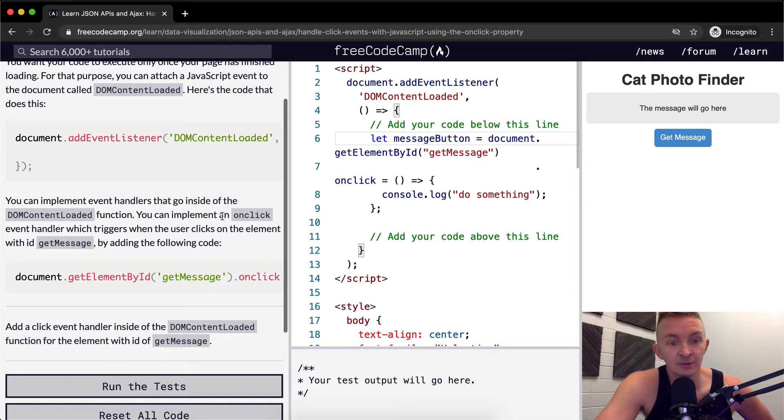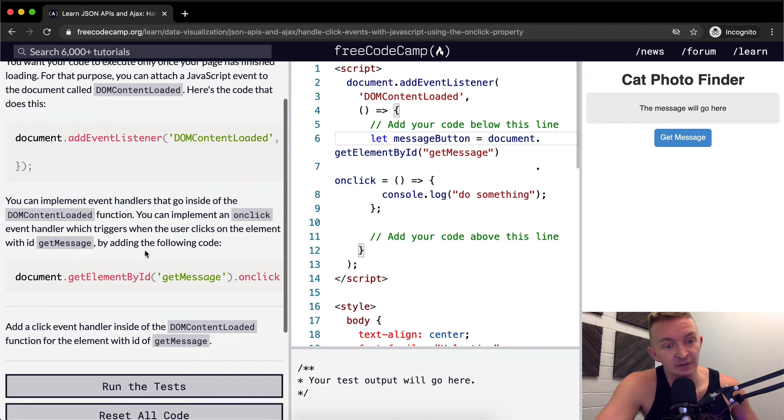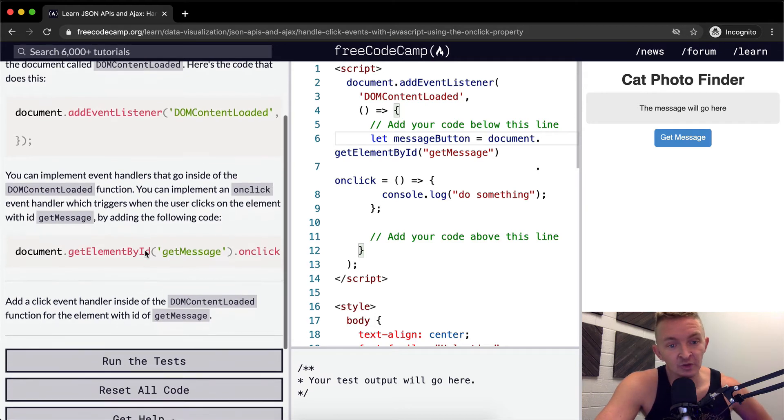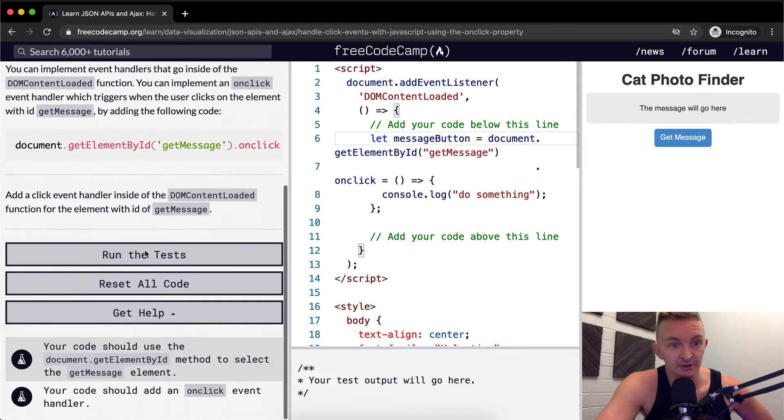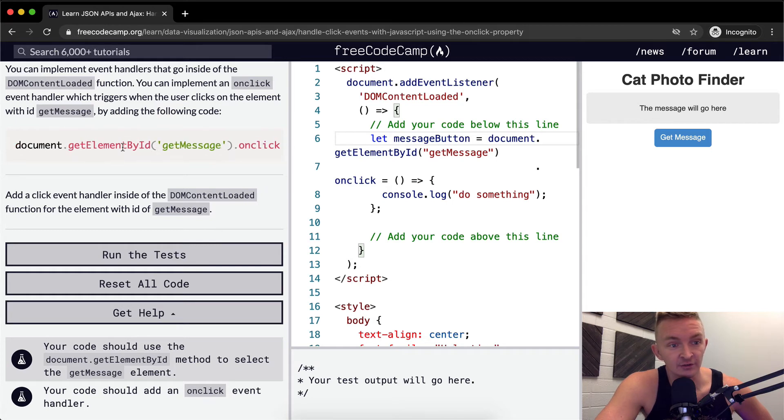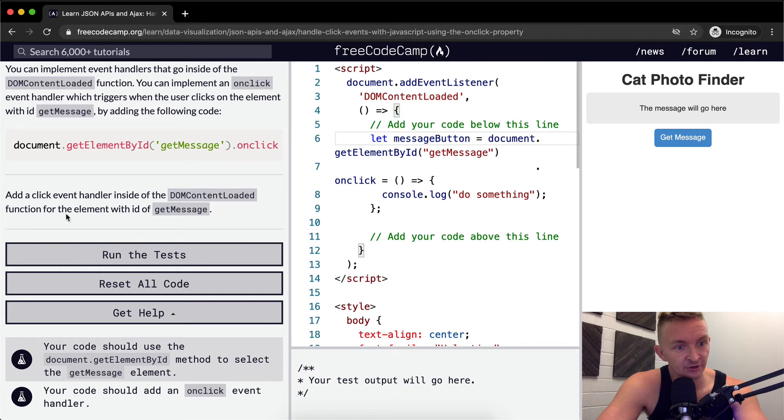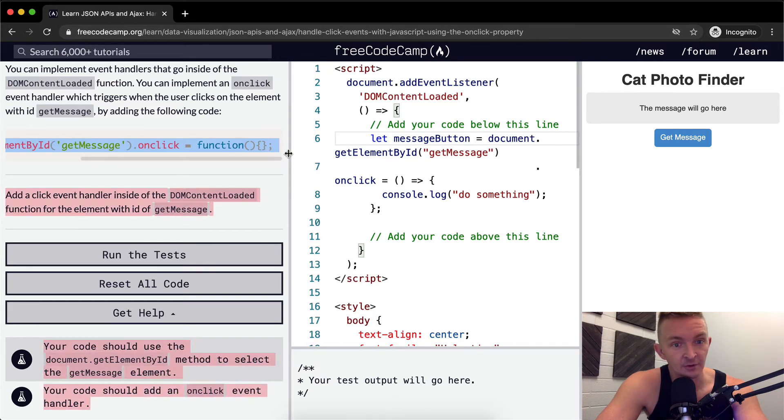You can implement an onclick event handler which triggers when the user clicks on the element with the ID getMessage by adding the following code. So here they say document.getElementById getMessage and onclick a function. Add the click handler inside the DOMContentLoaded function for the element with the ID of getMessage.